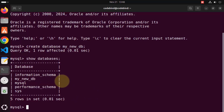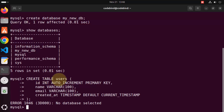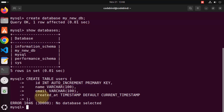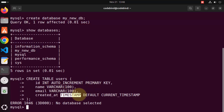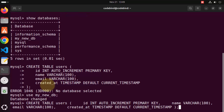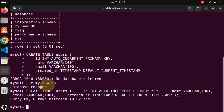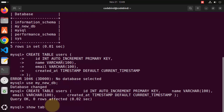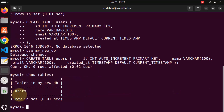Now let's create a table inside this database. Give the CREATE TABLE command — I'm going to create a users table with four columns: ID, name, email, and created_at. ID will be auto-incrementing and a primary key; the others are VARCHAR, and created_at is a TIMESTAMP. It first says no database selected, so I need to run USE my_new_db to switch to the new database first. Then give the CREATE TABLE users command with all the columns and press enter. It says Query OK, zero rows affected, and SHOW TABLES confirms our users table is created.